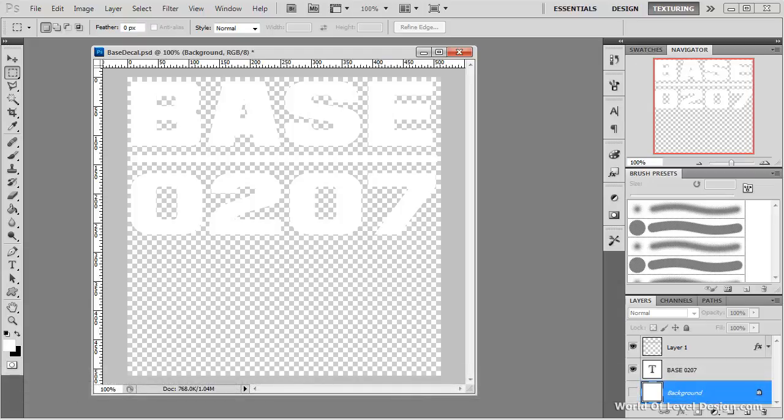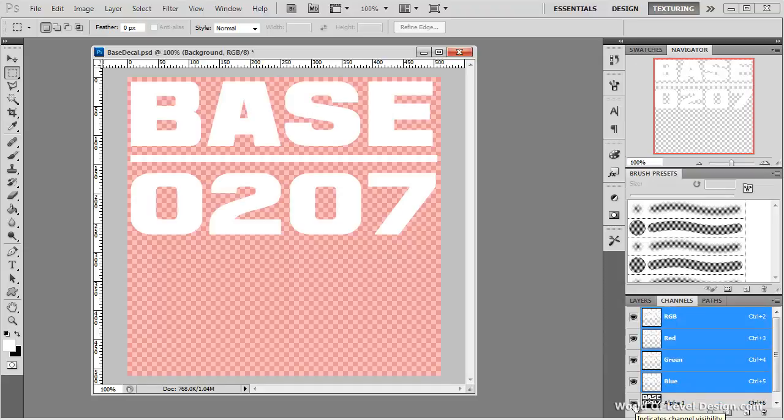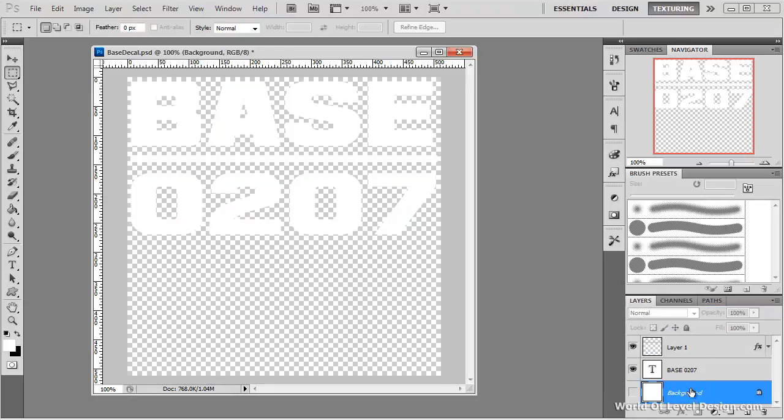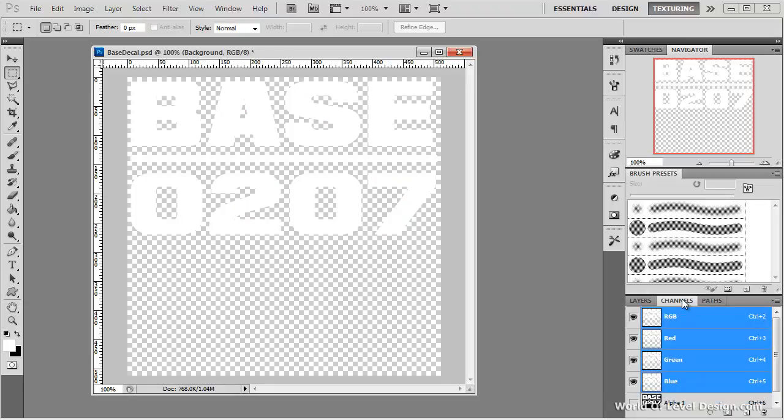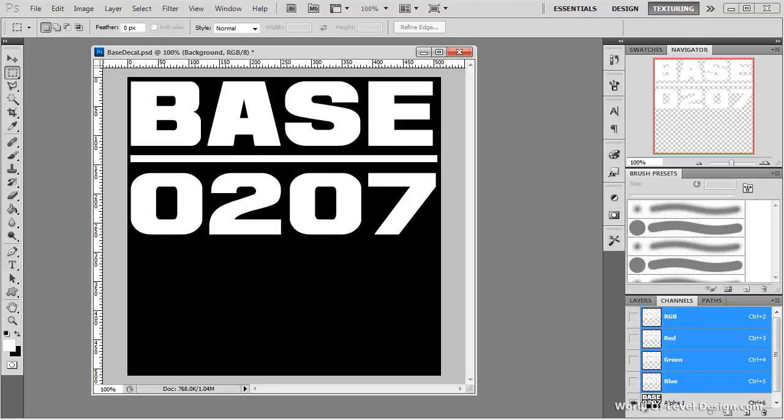To do this, we need to modify our alpha channel because all the opacity of our base texture is derived from the visibility of the alpha channel. So we don't need to modify our texture itself. We would just paint out and add black areas into the alpha channel itself.